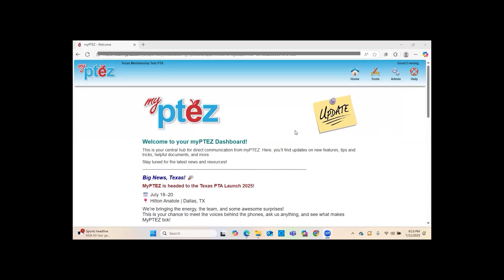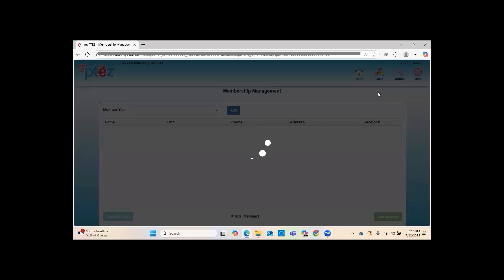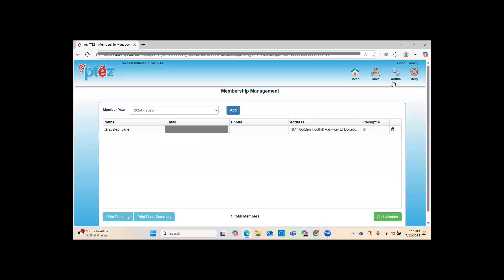The first thing you want to do is log into MyPTEZ and make sure that when you go to Admin, Membership Management is available for you to click on. If for some reason you cannot click on Membership Management, you need to submit a support ticket with MyPTEZ — they have locked your account and just need to unlock it for you.